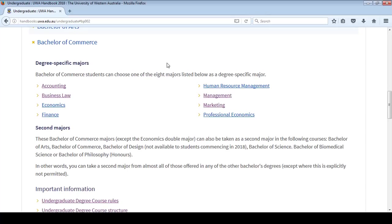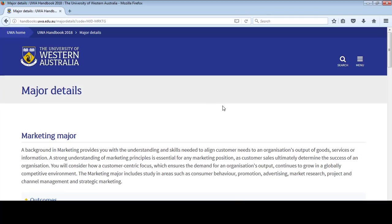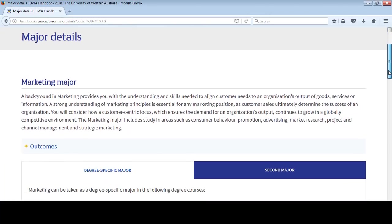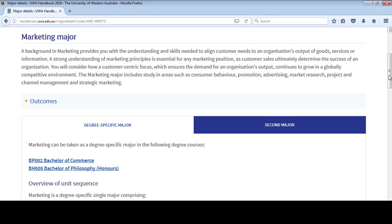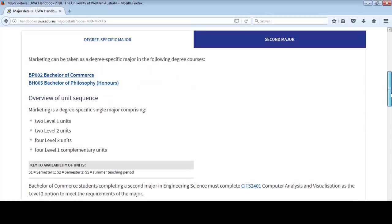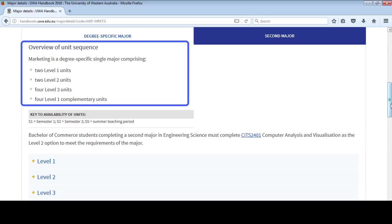Let's look at an example of a major. Marketing is a degree-specific major from the Bachelor of Commerce. On the Major Details page, you can see a description of the major. You'll also see two tabs showing the requirements if you take the major as a degree-specific or as a second major. We're taking Marketing as a degree-specific major in the Bachelor of Commerce. As you scroll down, you'll see an overview of units that you need to take in your major. Majors are made up of units from three levels. These levels represent the increasing depth and complexity of your understanding as you progress through your major. A degree-specific major in Marketing requires two Level 1 units, two Level 2 units, four Level 3 units and four Level 1 complementary units.